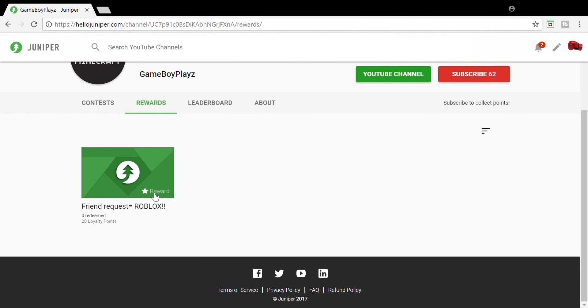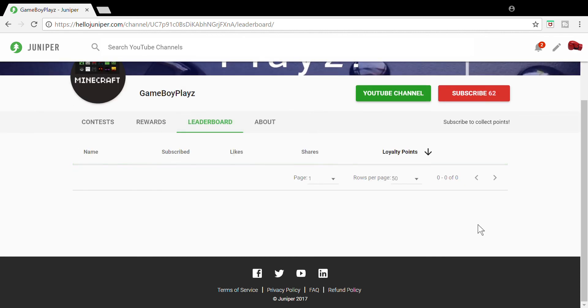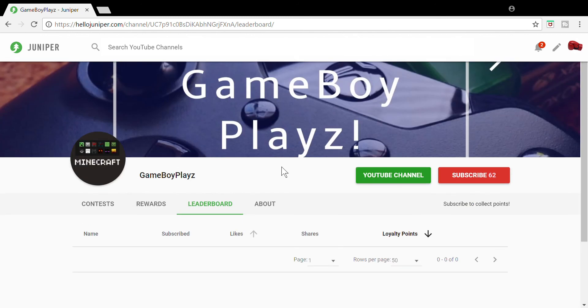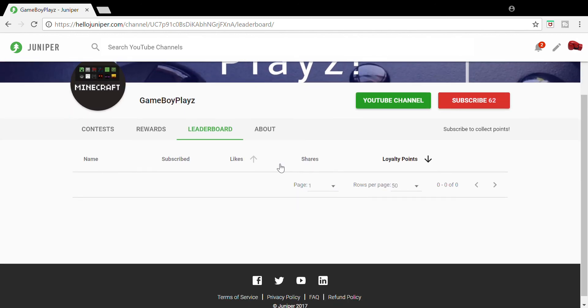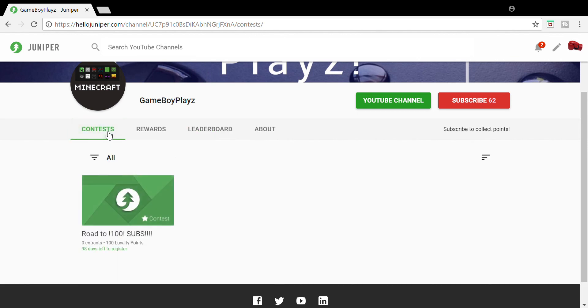So basically that's what you gotta do. And also make sure to get on this leaderboard right here. Who can get the most points? There's no one on this leaderboard right now because I just released this Hello Juniper thing not too long ago.